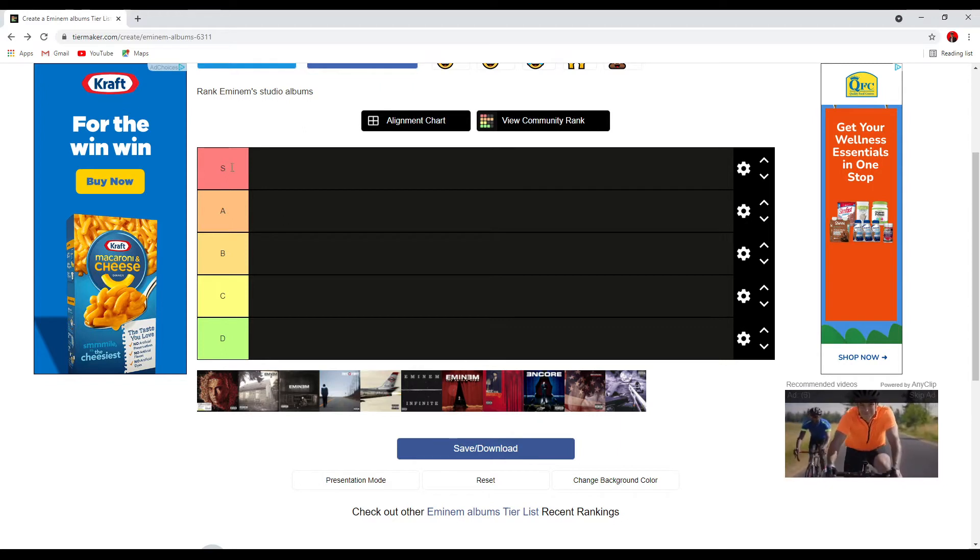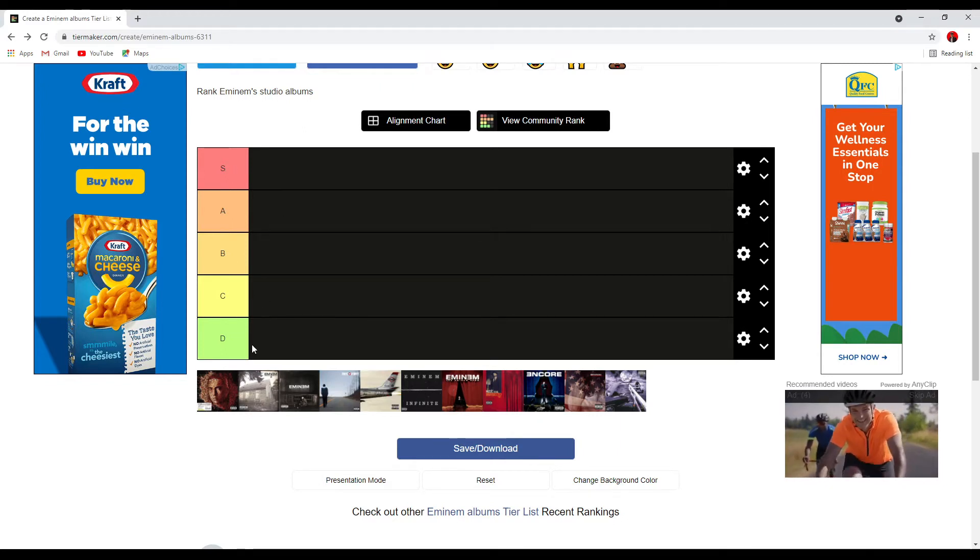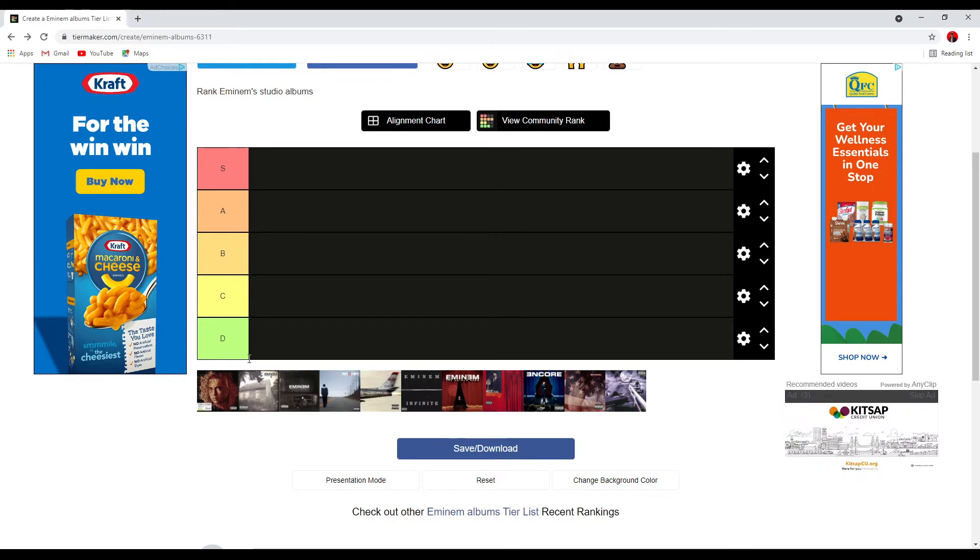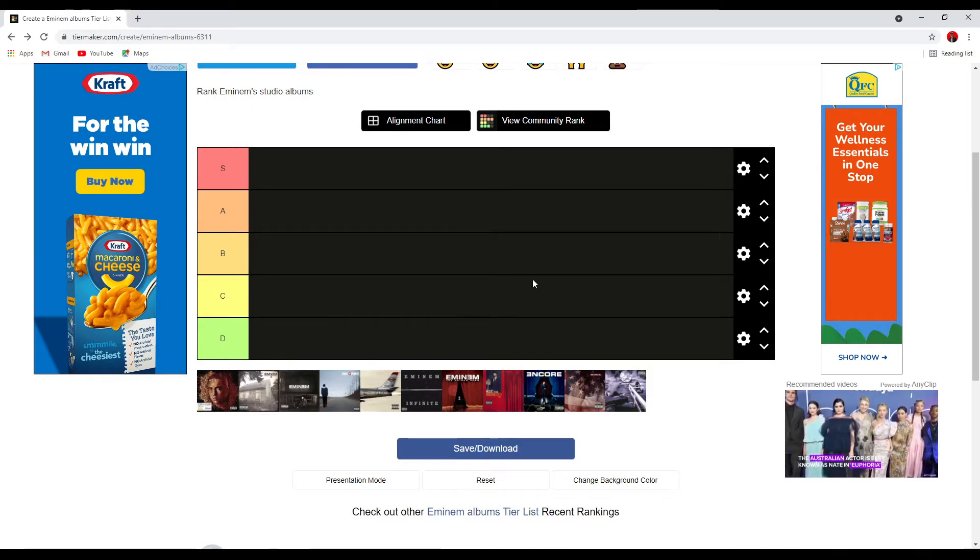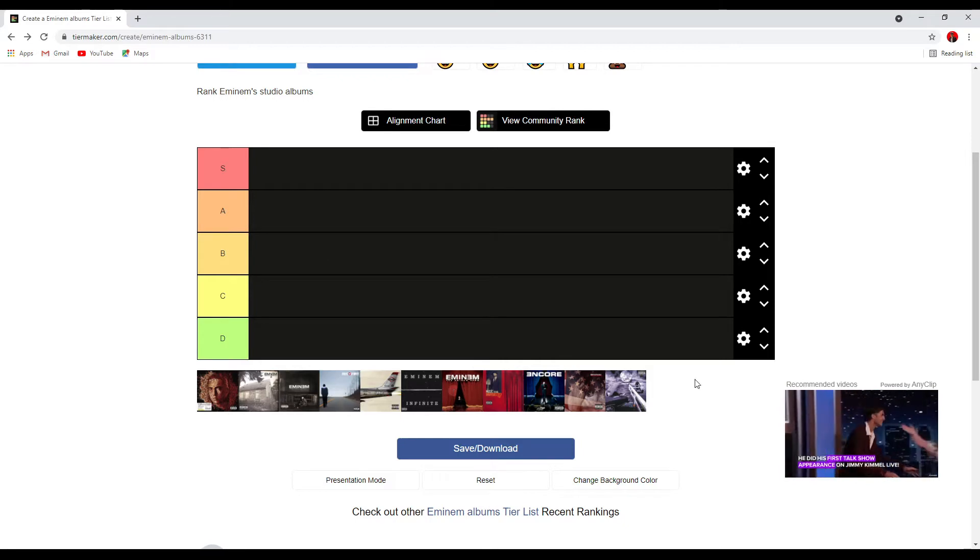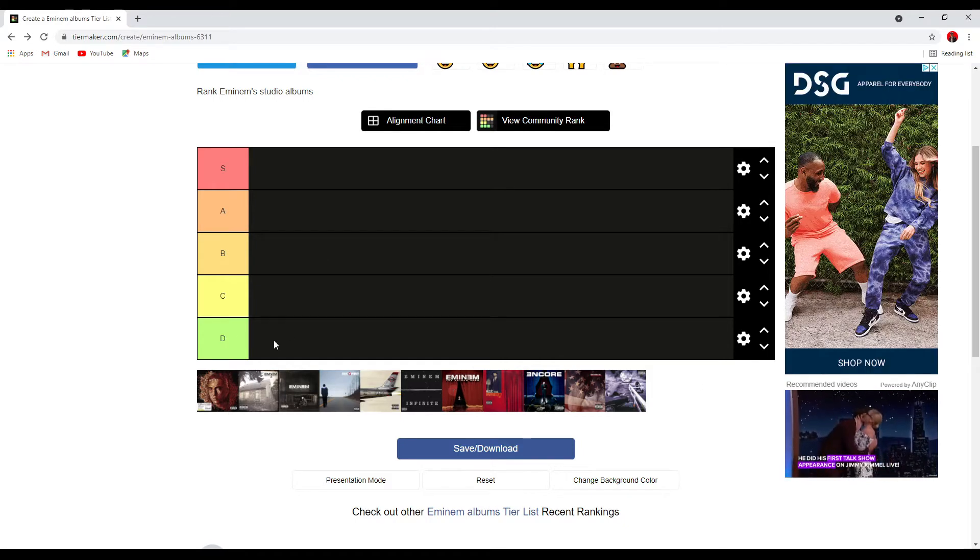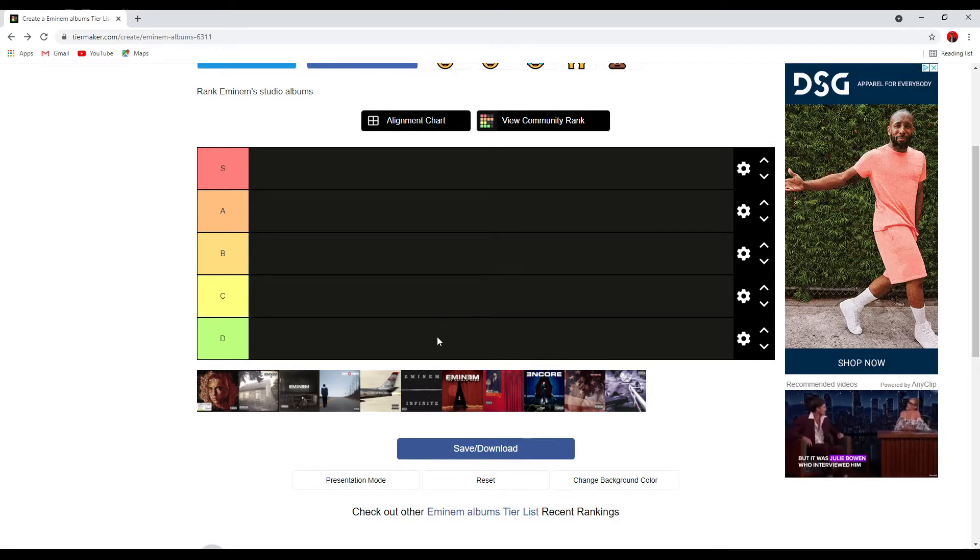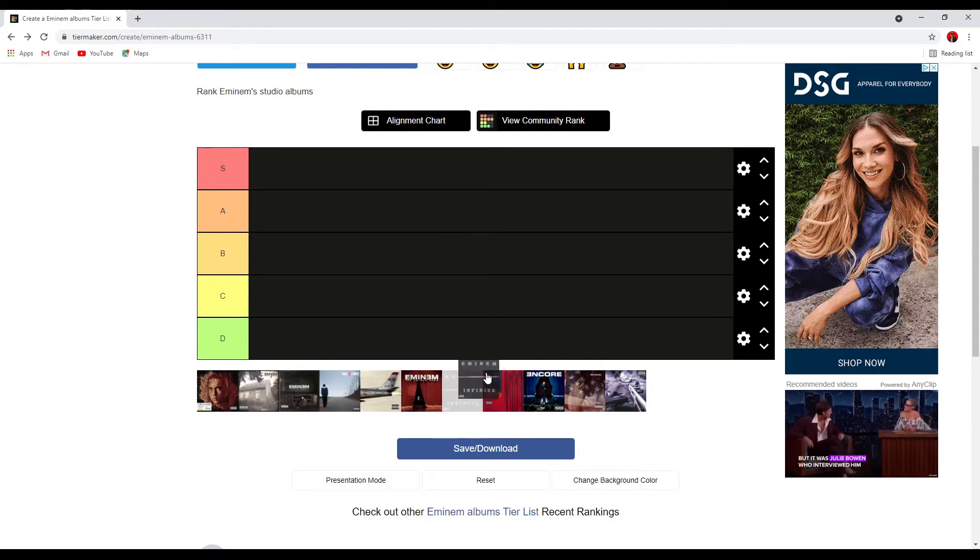So this one has an S, A, B, C, and D tier. No F, but I'll let you know if there is an F and if there is, I'll put it in D. So we're going to go in chronological order, starting with Infinite.